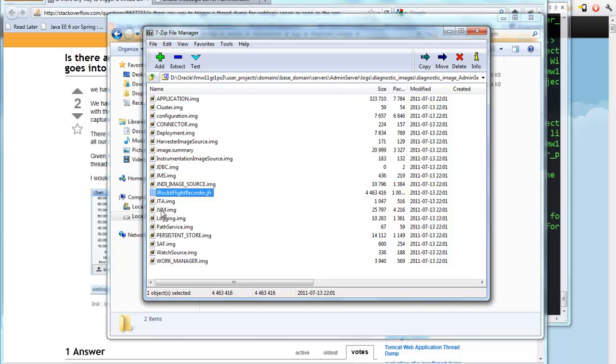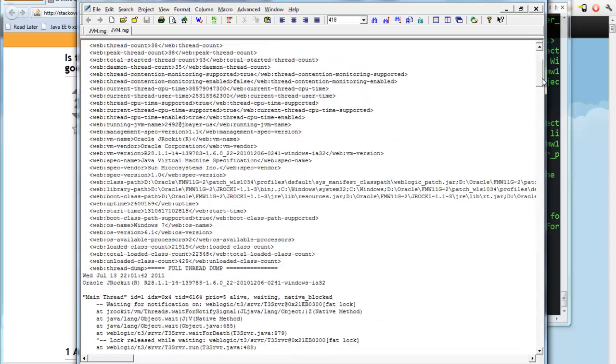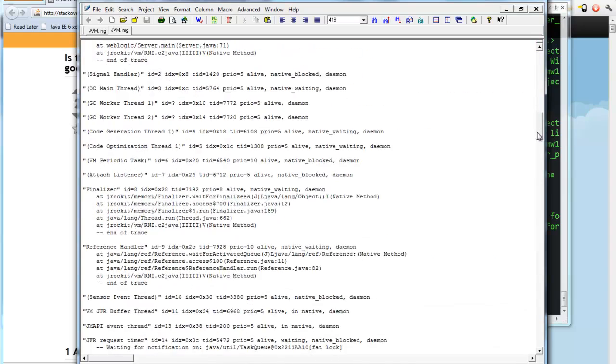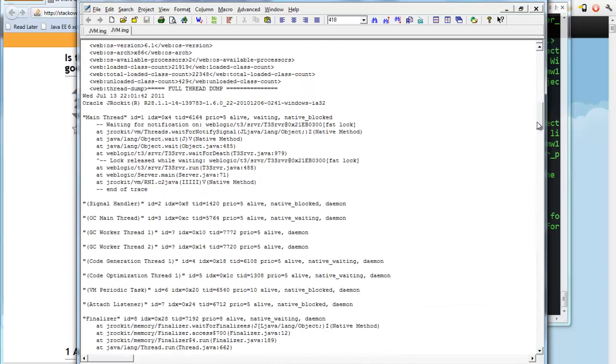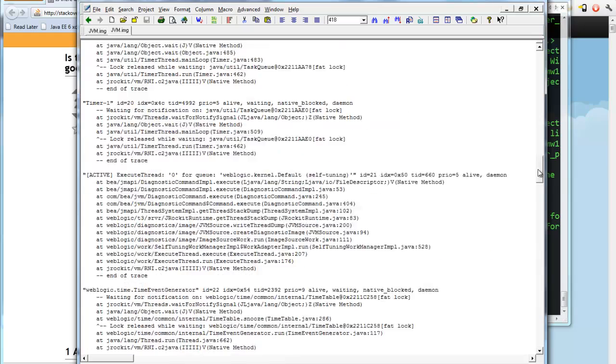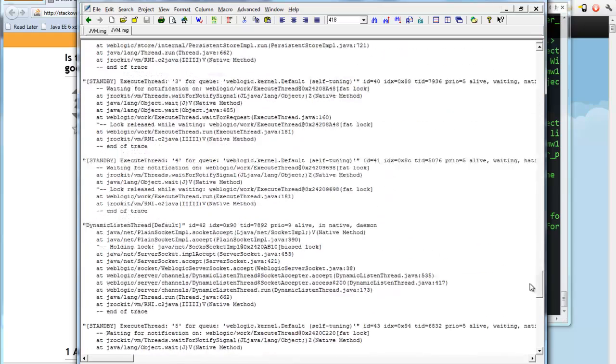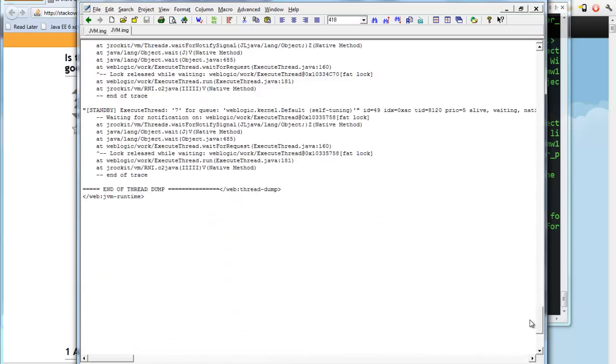So if we look at the jvm.img file, you can see this is just an XML file, and at the bottom we have a thread dump. So this starts a full thread dump, and we can see what all the threads are doing. This is exactly what we need.